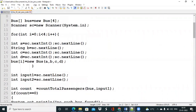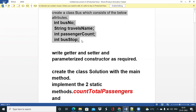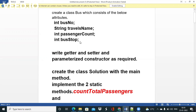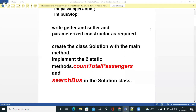Now let's discuss the question. We need to create a Bus class which consists of four attributes: bus number, travels name, passenger count, and bus stop. After that we have to generate a parameterized constructor. We have not used getters and setters just to save time. We also have to create a Solution class which consists of two static methods.